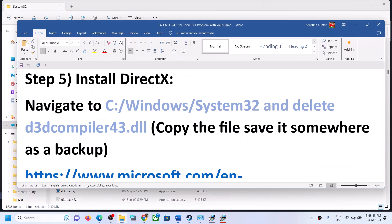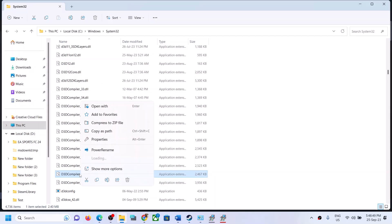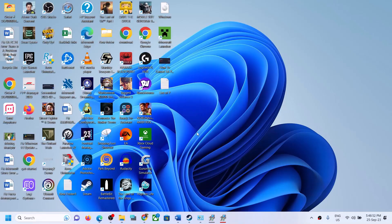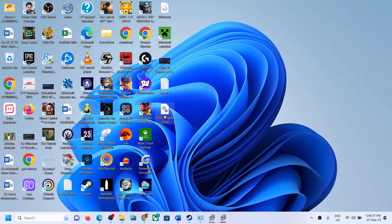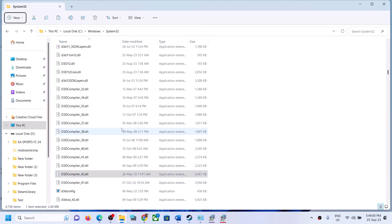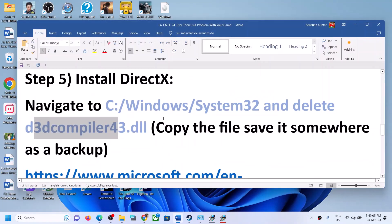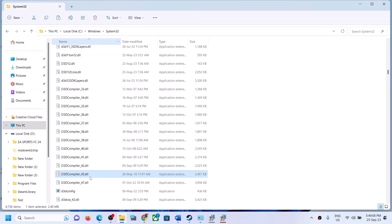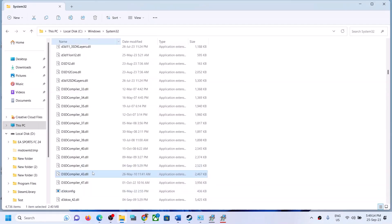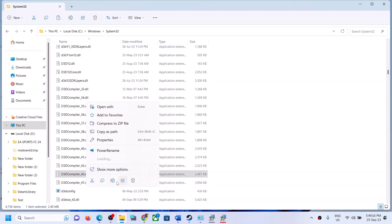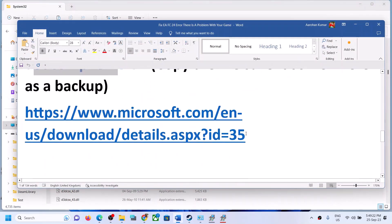Here you can see D3D compiler 43.dll. Create a backup of this file — copy it and save it to the Desktop. If anything goes wrong, you can copy it back from the Desktop and put it back into the System32 folder. Once you have the backup, go ahead and delete this file. Click on Delete.